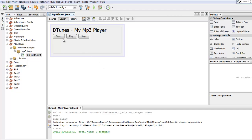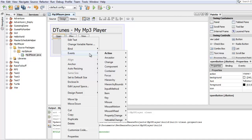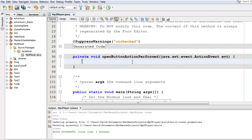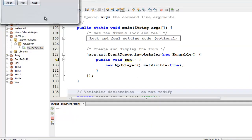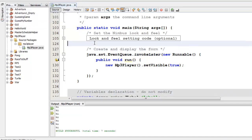All right. The way that you add behaviors to these buttons is you can select the button. You will right click and go to events, action, action performed. And that creates a method called open button action performed. And this method runs once exactly whenever you click the button. So just like before, if you wanted to test to make sure this works, you could do system.out.println and just display something in there. You can run it and you can verify that it does indeed do something when you click the button.